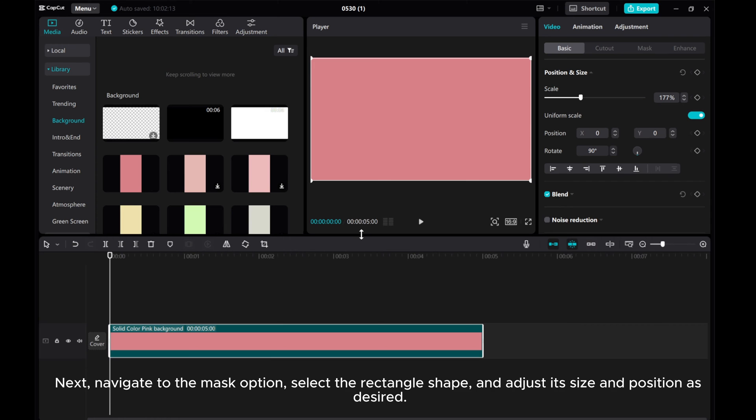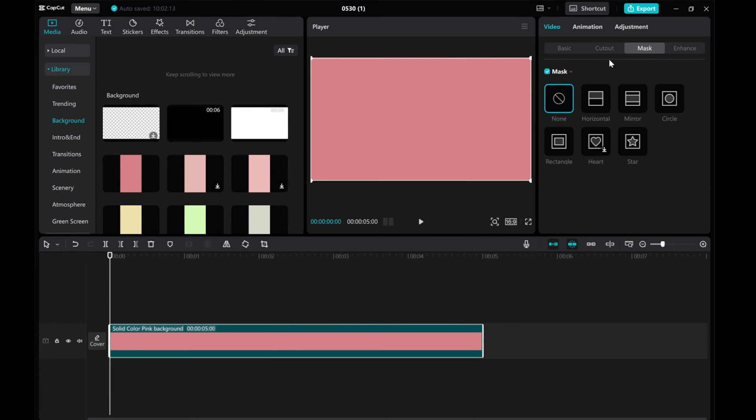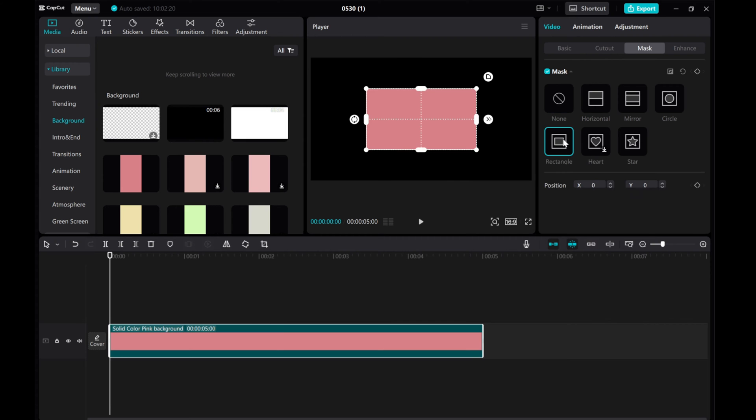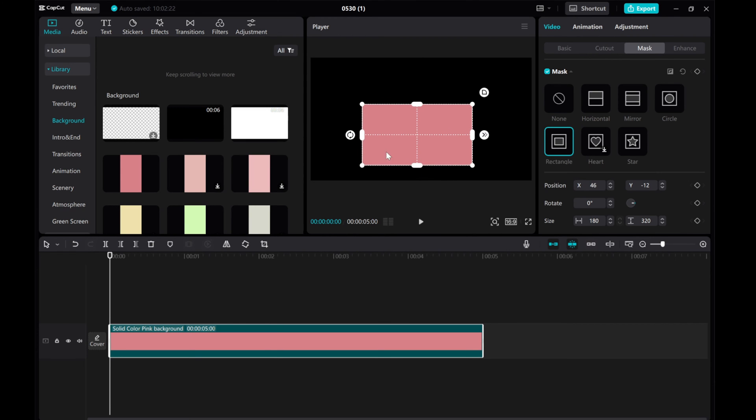Next, navigate to the Mask option, select the rectangle shape, and adjust its size and position as desired.